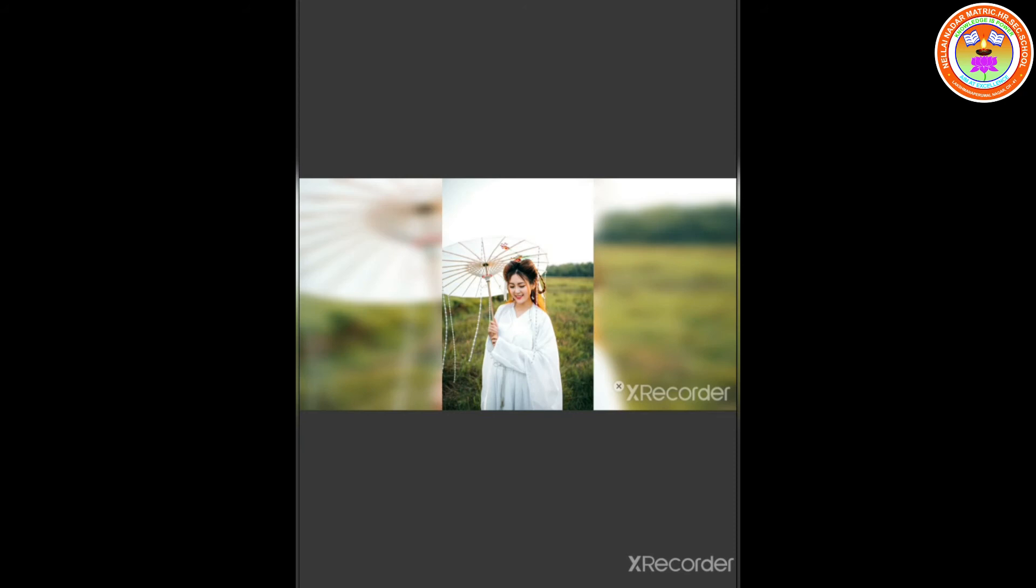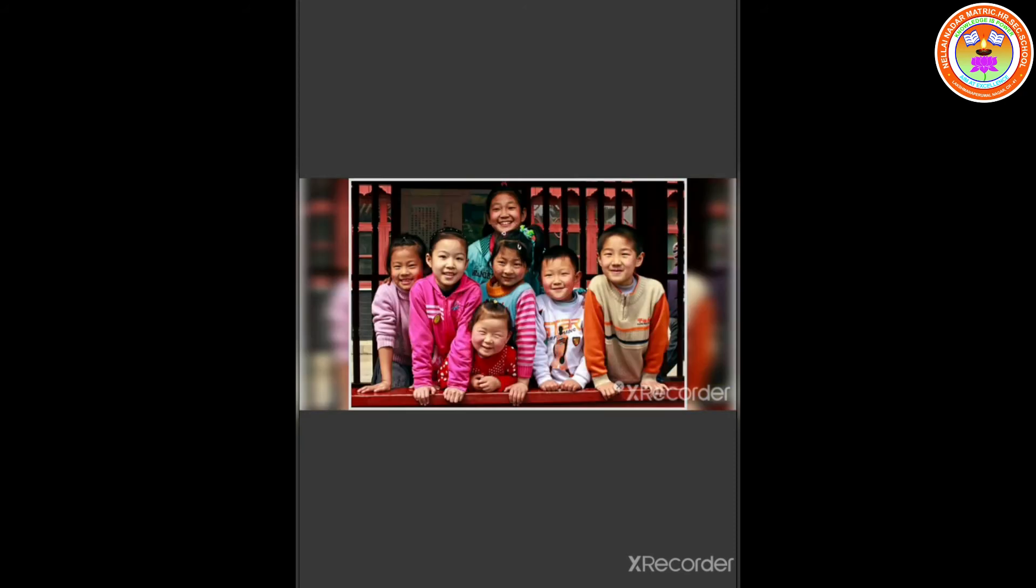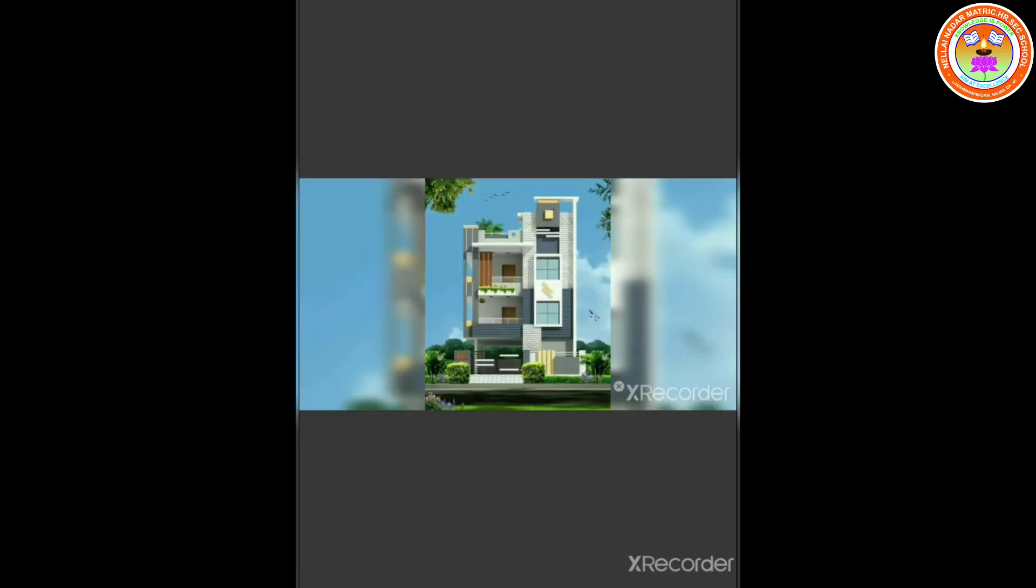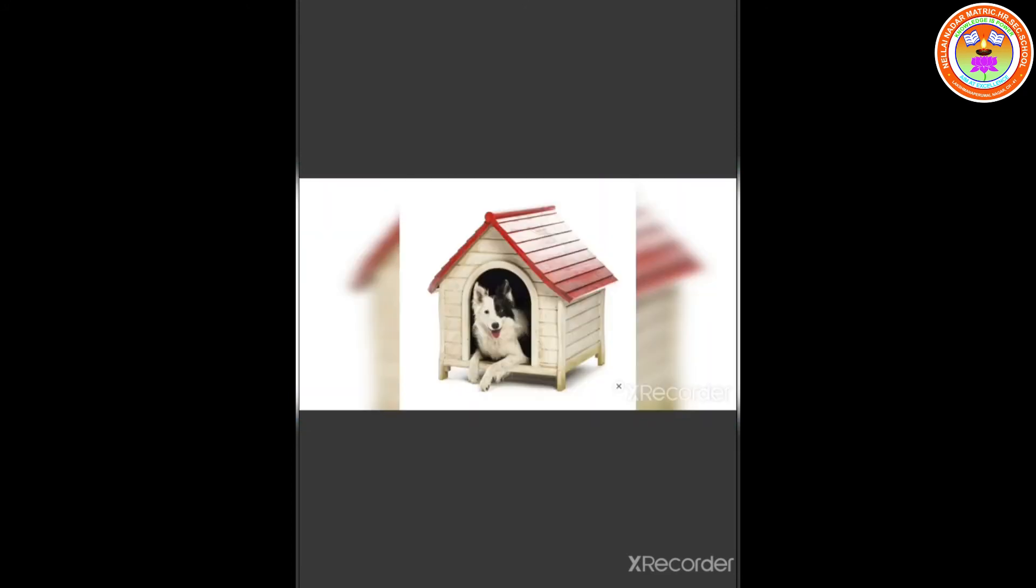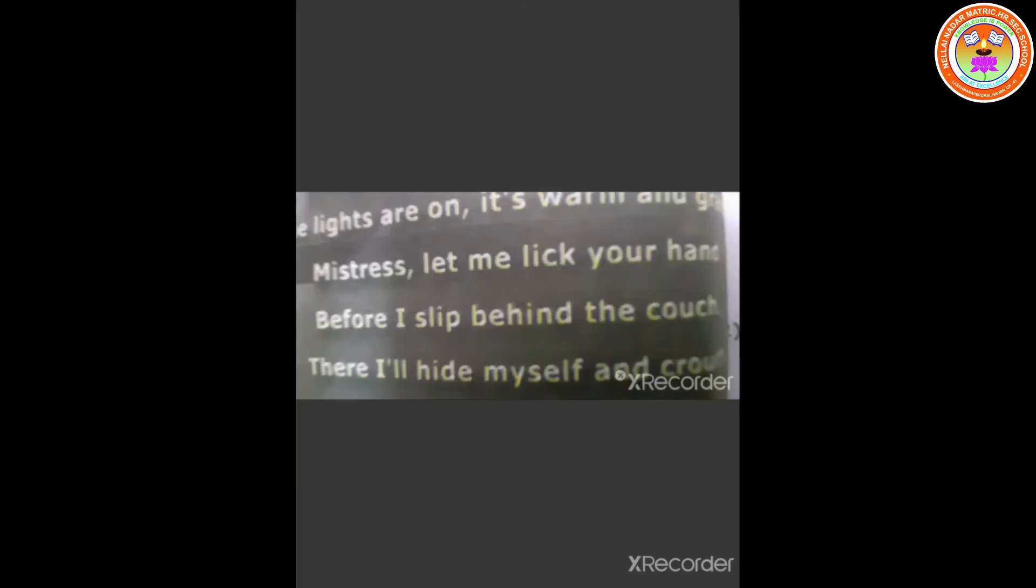The mistress, the lady asks permission from her children. And after getting permission, she opens the door. The dog rushes through and feels that now he is safe inside. The lights are on. It's warm and grand inside the house.